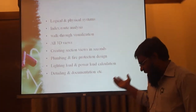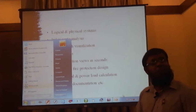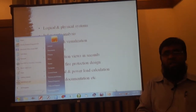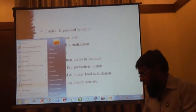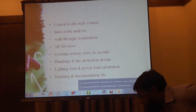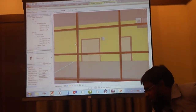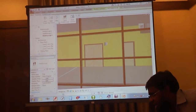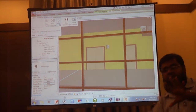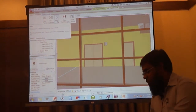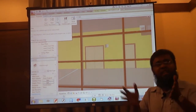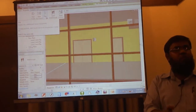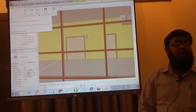Walk-through visualization — this is also one important feature, especially for clients who want to know what the result will be after installation. Let me show you the walk-through option. See, I am going to play this — after completion of the ducting, piping, and everything, you can easily walk through, enter into the site, and see what things are available and what the actual result will be after completion.